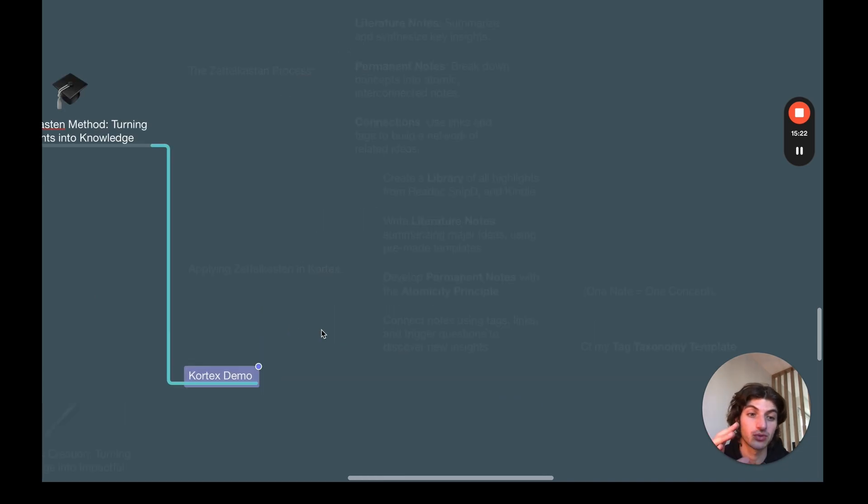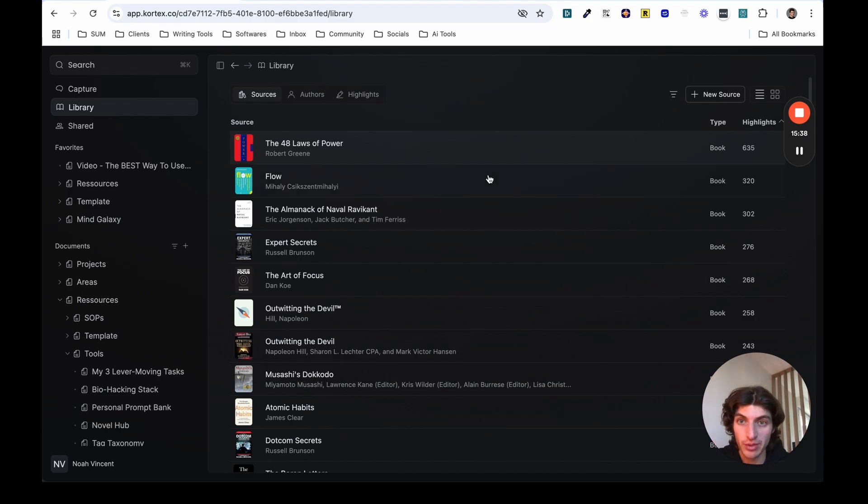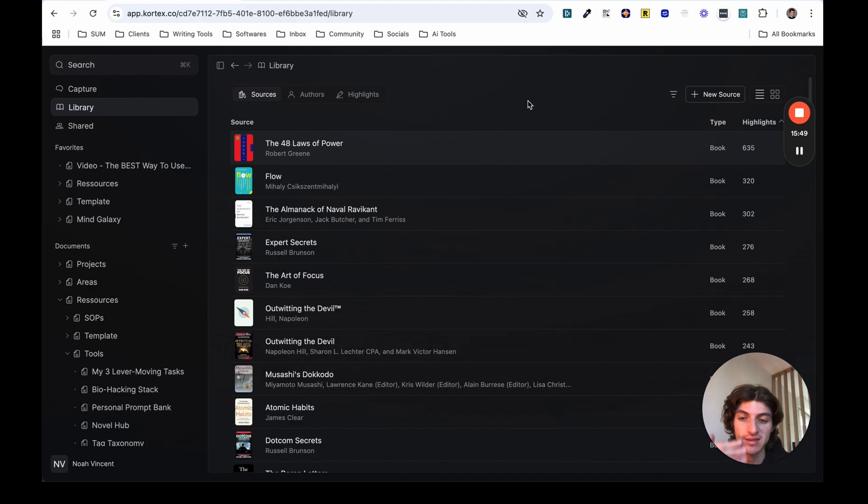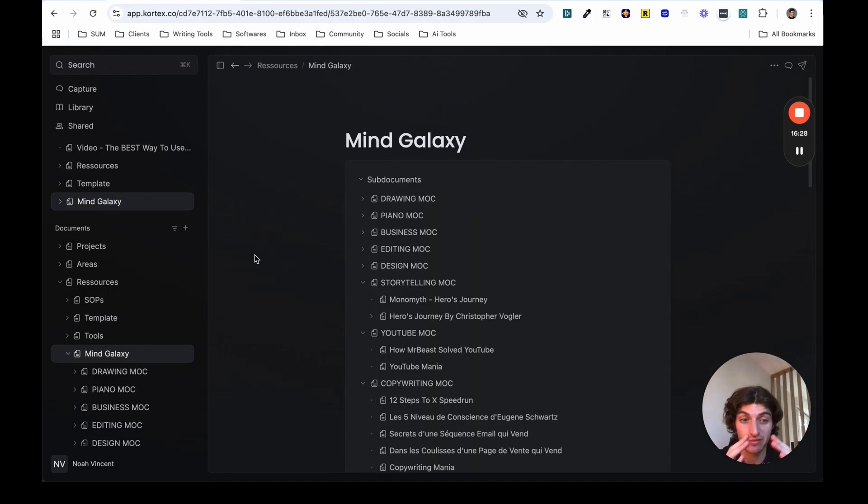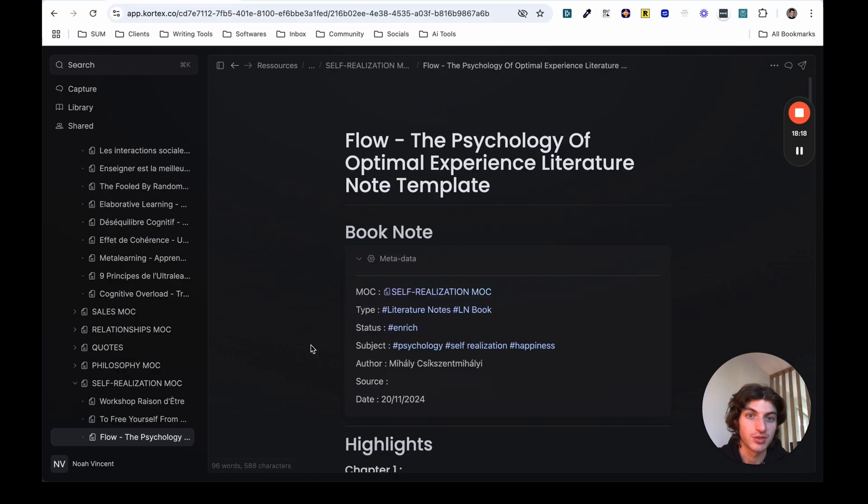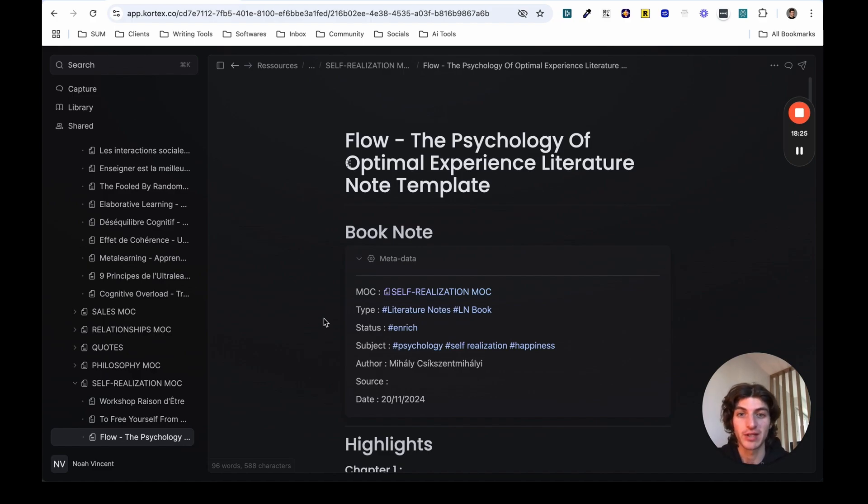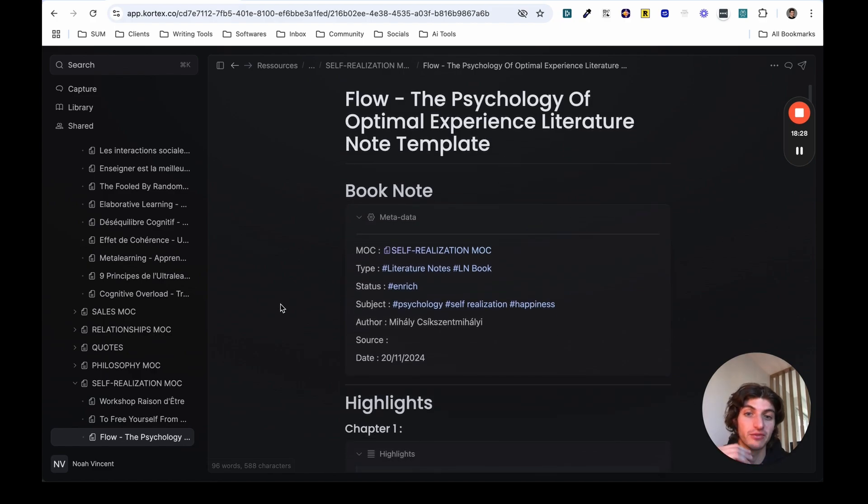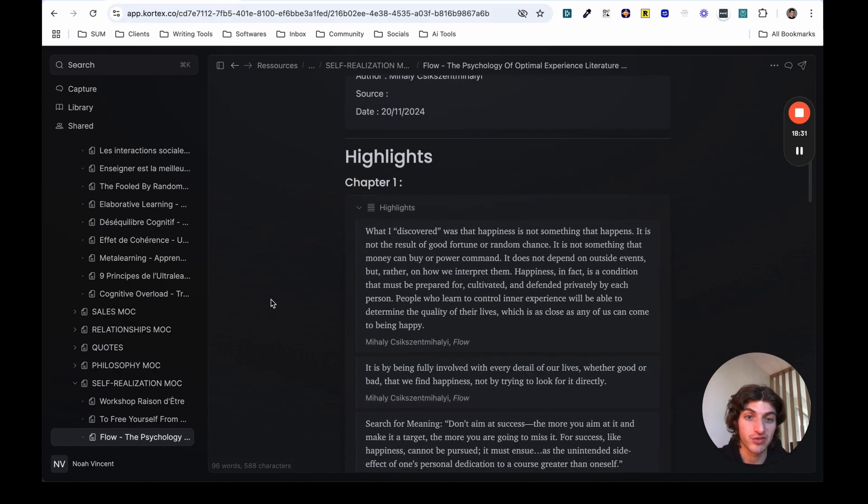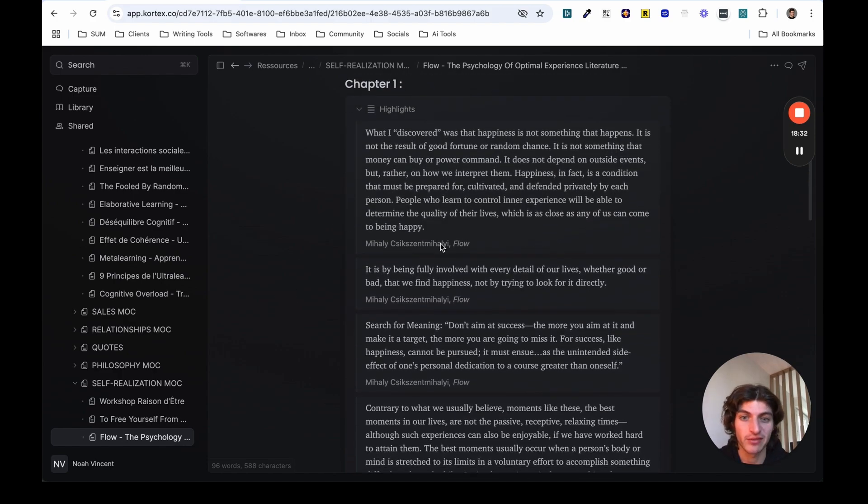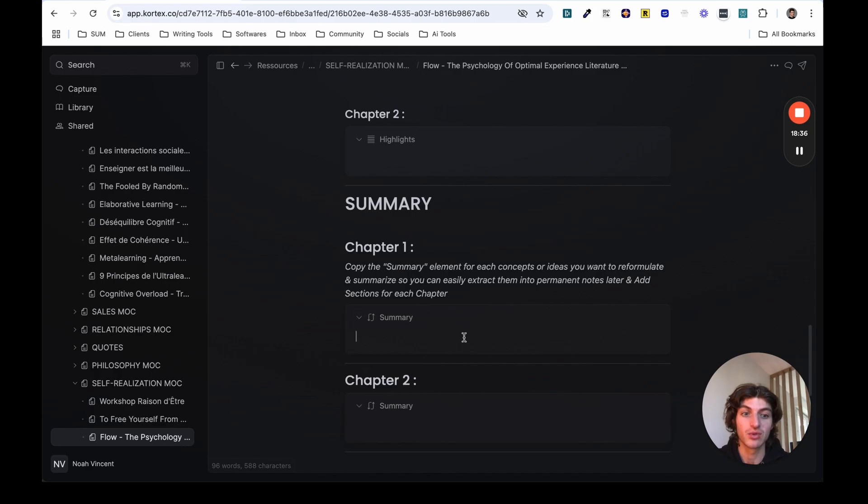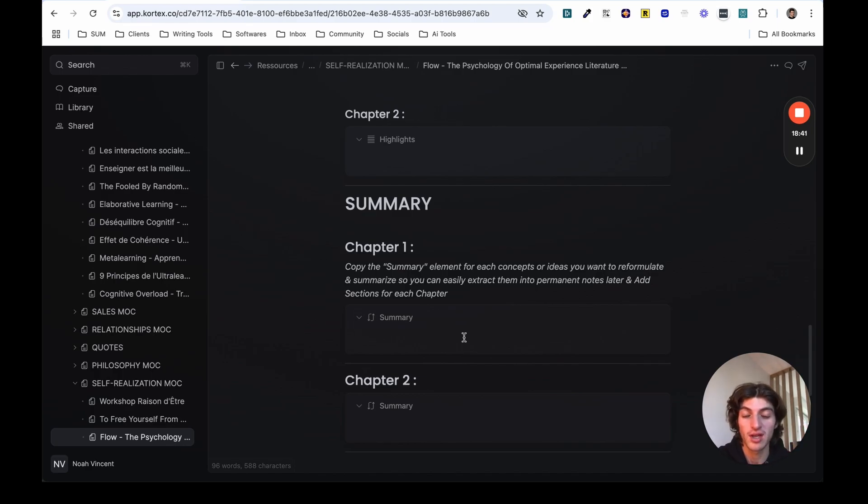So to make it clearer for you, I'm going to quickly show you how it looks like in Cortex. First, we have the library. So as I said, the library is synced with Readwise and will contain all of the highlights I've taken from all of the content I've consumed from articles, books, PDFs, newsletters, and so on. And then I have a special note called Mind Galaxy, which contains all of my literature and permanent notes. So here is an example of a literature note I have. It's on the book Flow. I started working on it. I need to enrich it a lot. But as you can see, I have different metadata to class it by type, status, and subject. Here, I have some highlights that I've copy-pasted in this element. And here in the summary part, I need to take those highlights and rewrite it and synthesize it with my own words to create my own concept that I will then extract as permanent notes.